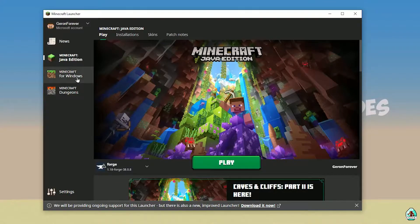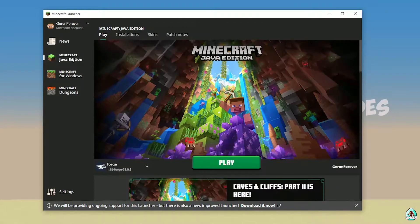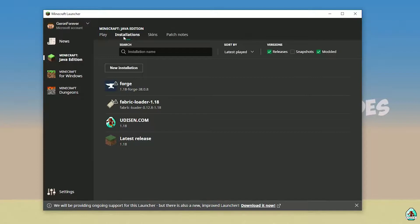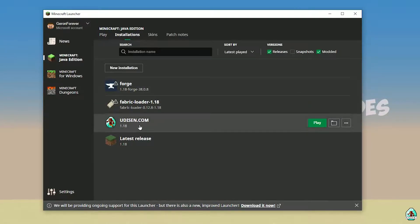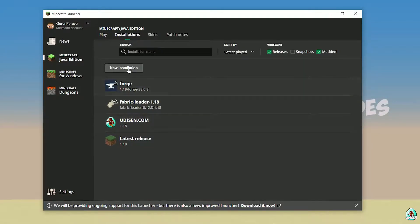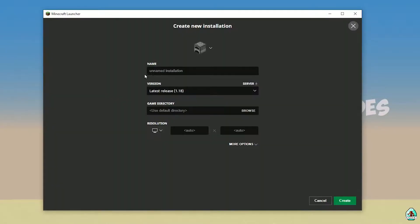Open Minecraft Launcher as usual and go to Minecraft Java Edition Installations. Here, find Udison. If there's no Udison, tap New and type 'Udison YouTube'.